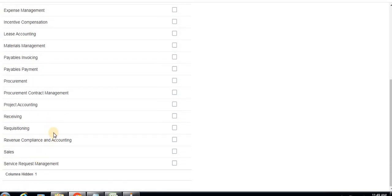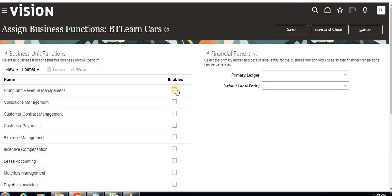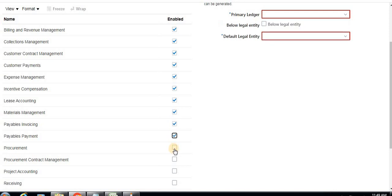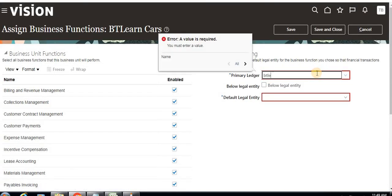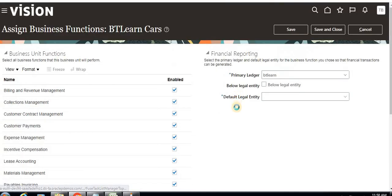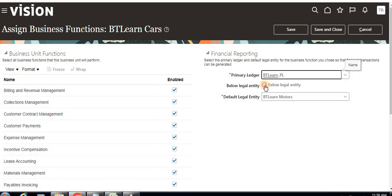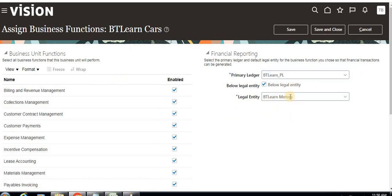There are procurement, financial, billing, and accounting-related functionalities — all options are available here. You have to enable the required business functions for your particular business unit. I'm enabling all functionalities. For the primary ledger, I'm searching 'BT Learn Motors' which we created already, and the legal entity is automatically displayed — BT Learn Motors. This business unit falls under that level. Click Save and Close.